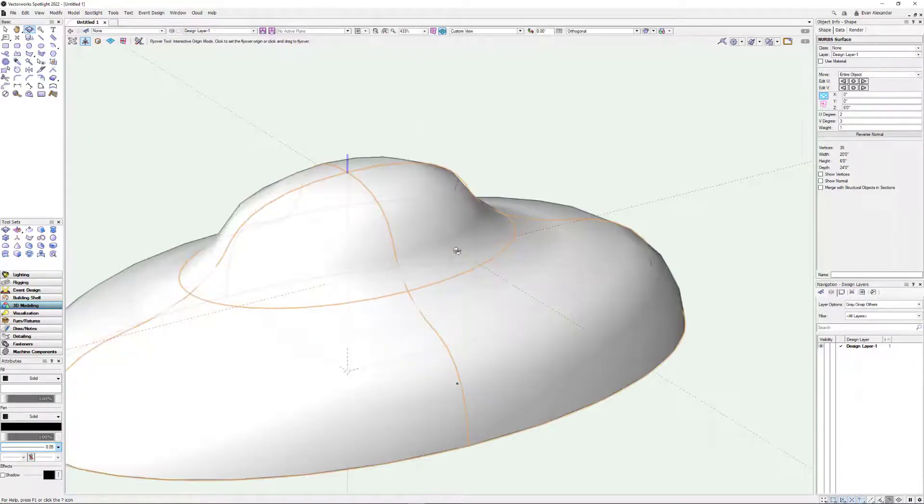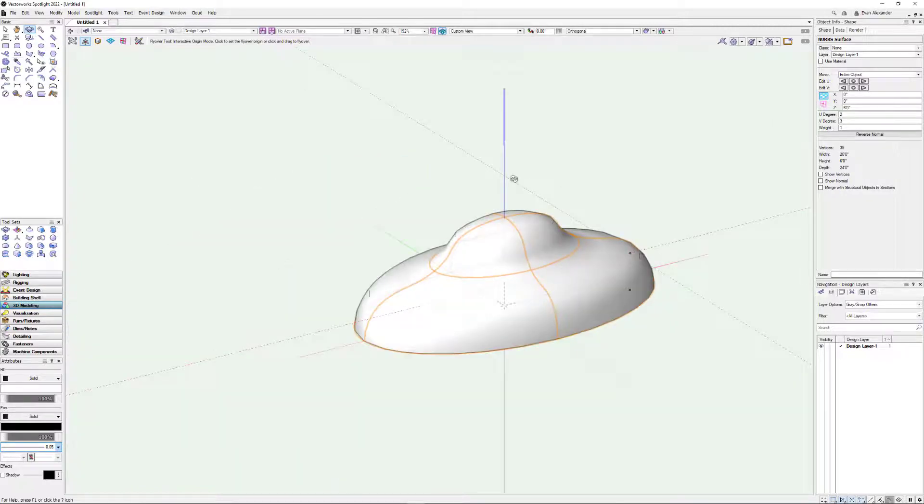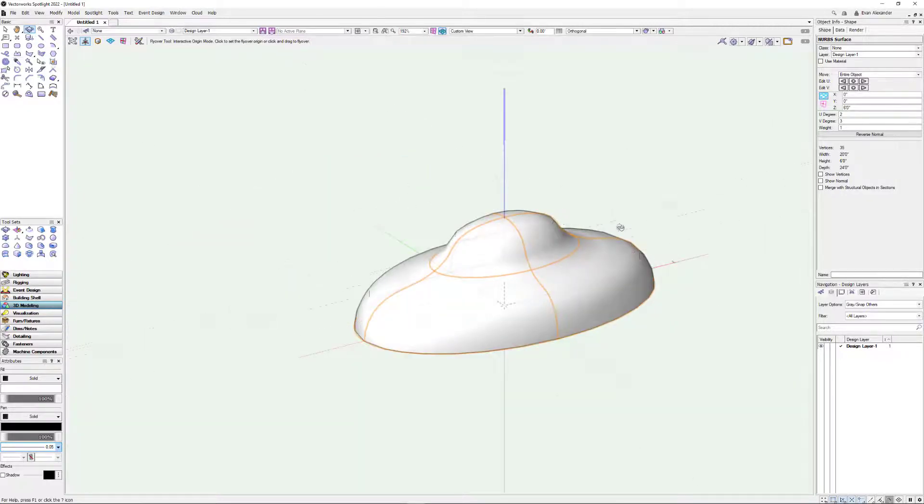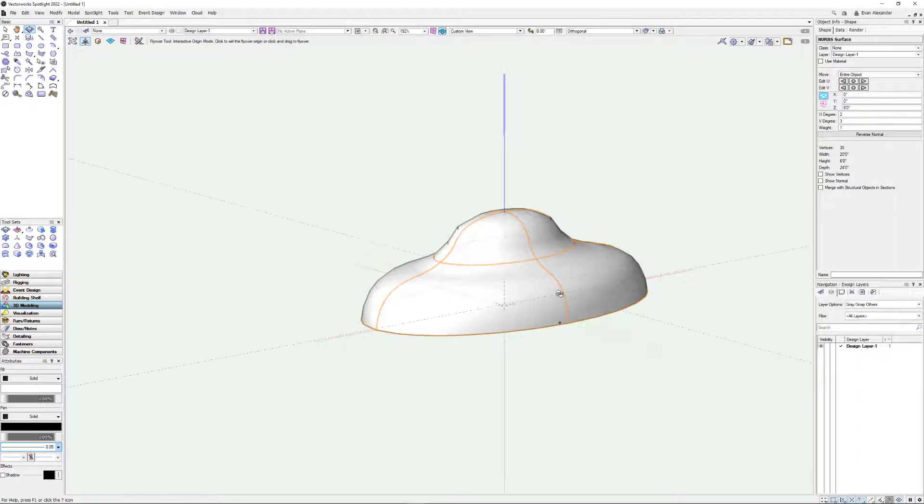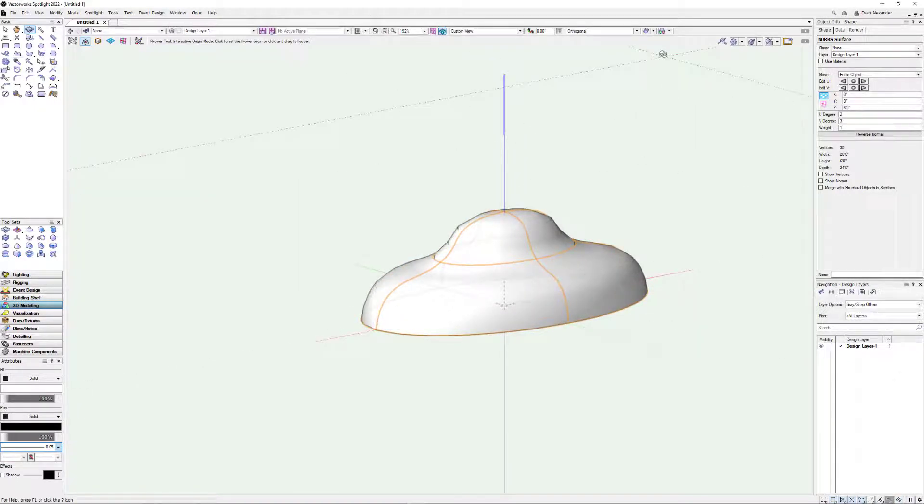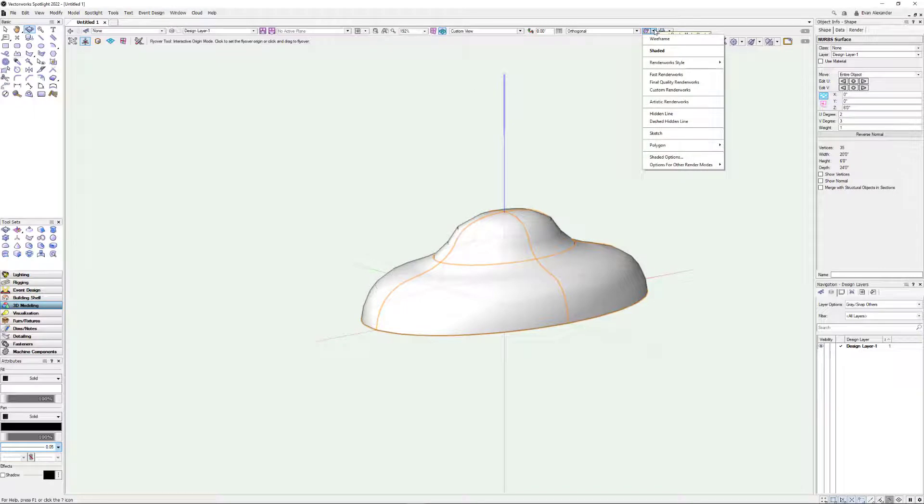But it looks kind of chunky here and kind of faceted. And this is not a geometry problem. This is a problem with shaded view. Or if you're using an earlier version, it's what we call OpenGL. So this is probably set to low.